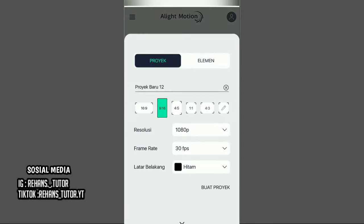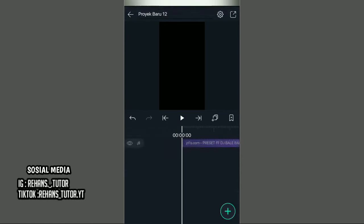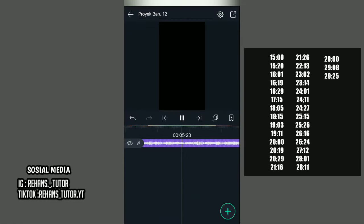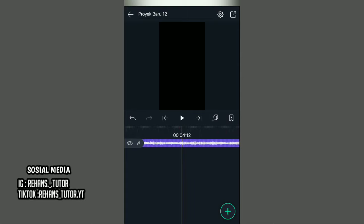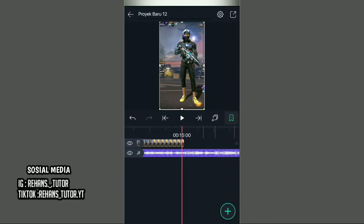Setelah itu masuk ke aplikasi Alight Motion. Buat proyek baru, pilih aspek rasio 9 banding 16. Kemudian masukkan audionya dan tandai di setiap beat-nya — beat-nya saya pakai FVS30. Pergi ke titik 00 dan masukkan video yang kalian simpan di Gain Master tadi, kemudian paskan dengan tanda beat pertama, dan masukkan foto yang sudah kalian edit di Pixel Lab.